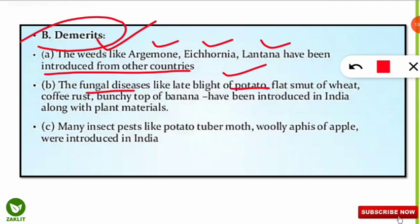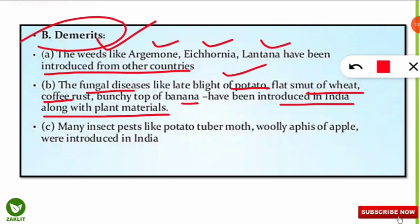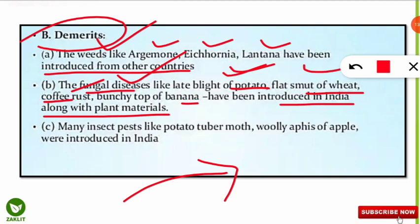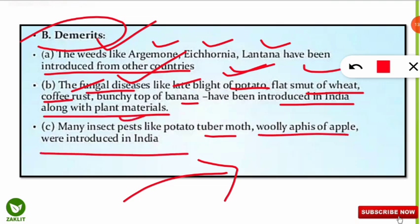Fungal diseases like leaf blight of potato, flat smut of wheat, coffee rust, and bunchy top of banana have been introduced in India along with plant materials. When these plants were taken from other countries without proper quarantine and evaluation, they brought fungal diseases with them. Additionally, many insect pests like potato tuber moth and woolly aphids of apple were introduced in India along with the crops, because of improper introduction procedures, resulting in serious pest problems in India.